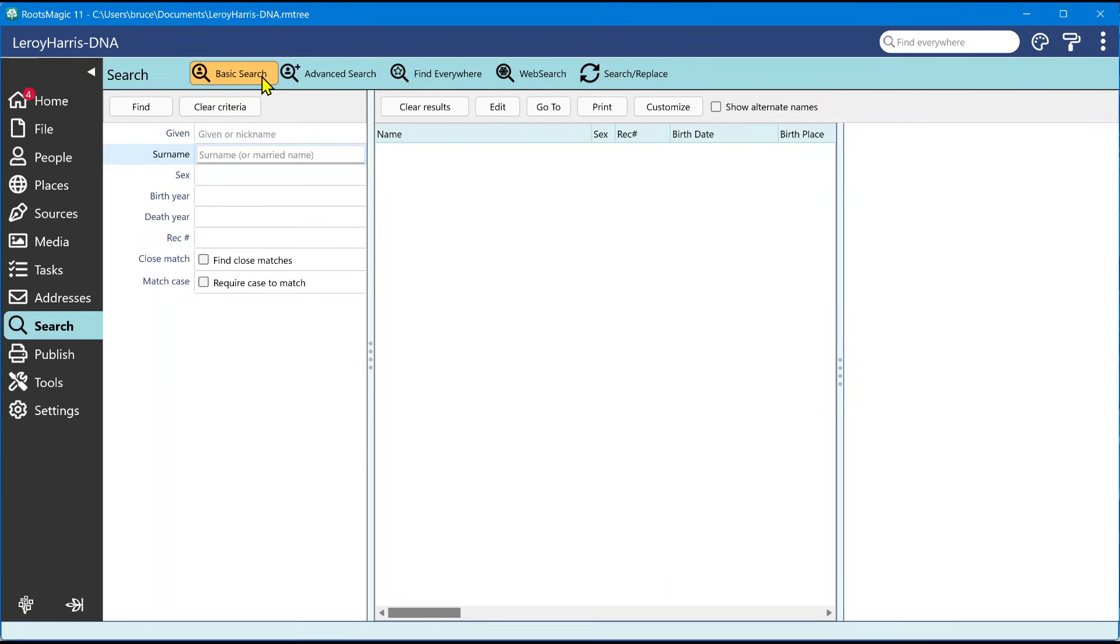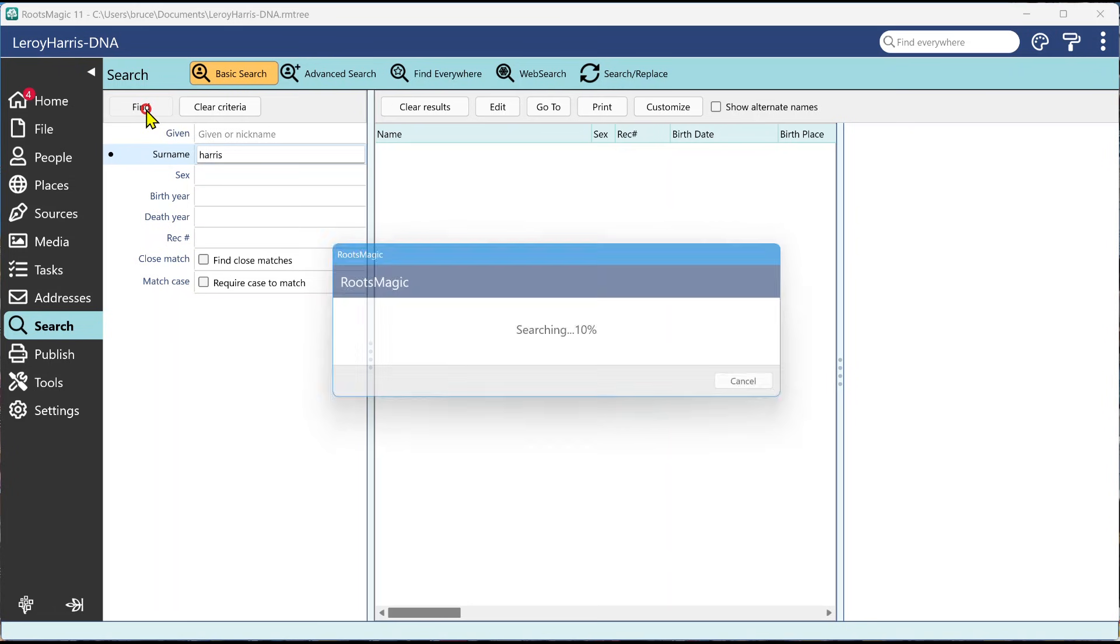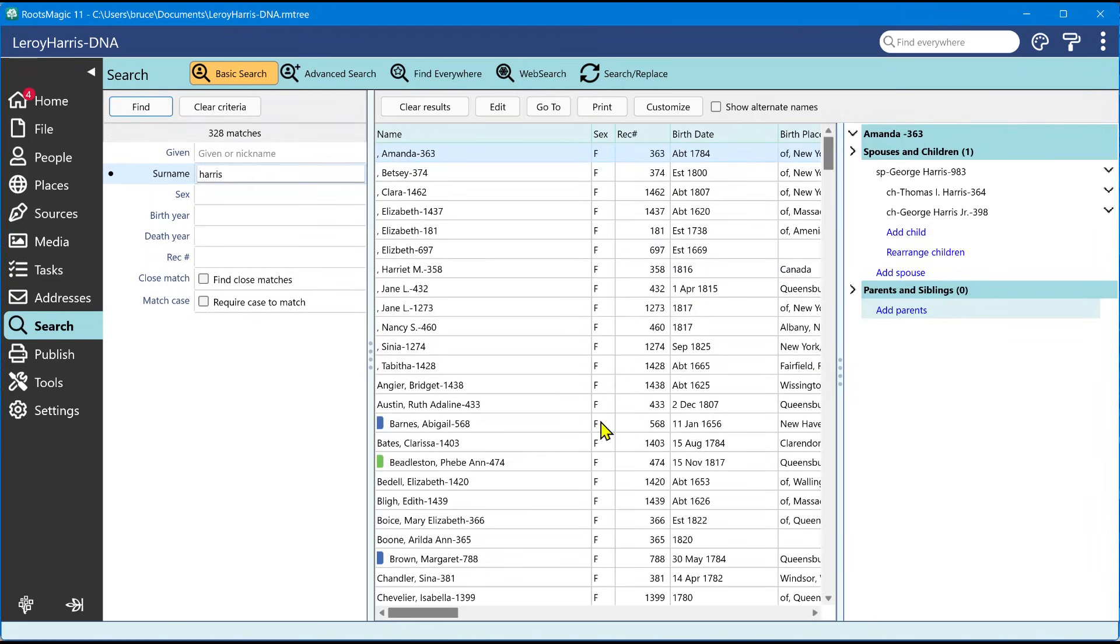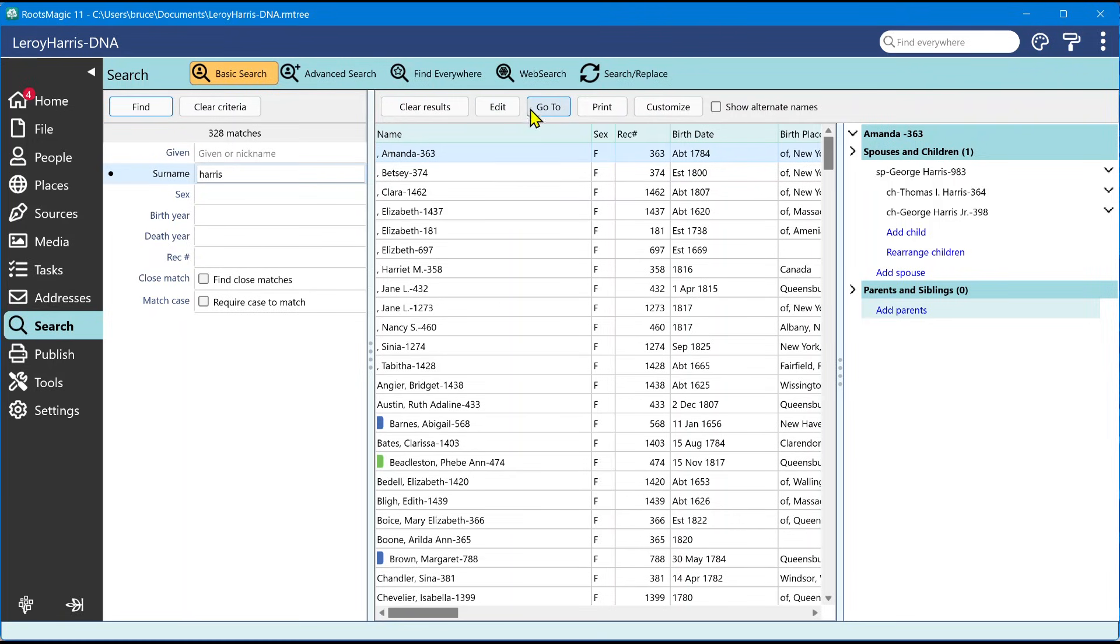The search functionality itself has not really changed on the basic search. You just come in and type in a name or part of a name and tell it to find that, and it will give you those results. But here's where it's different. You're going to have a number of different new capabilities with these results.